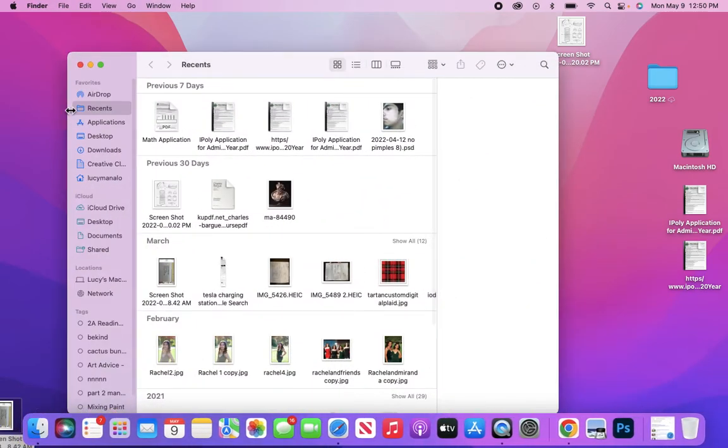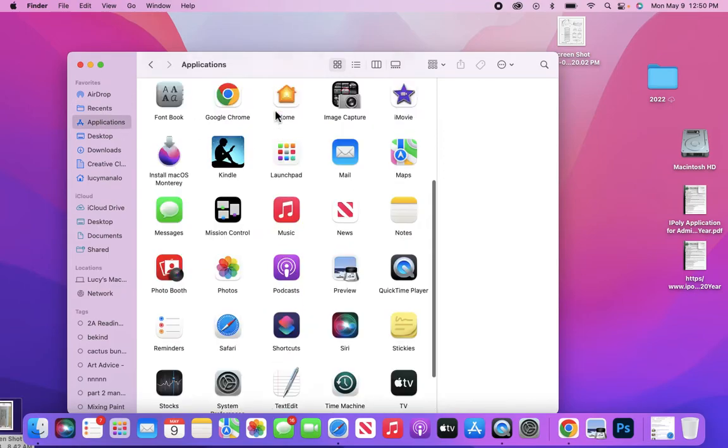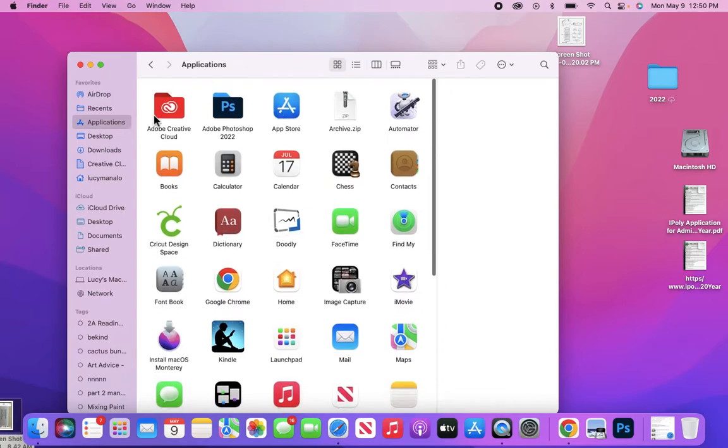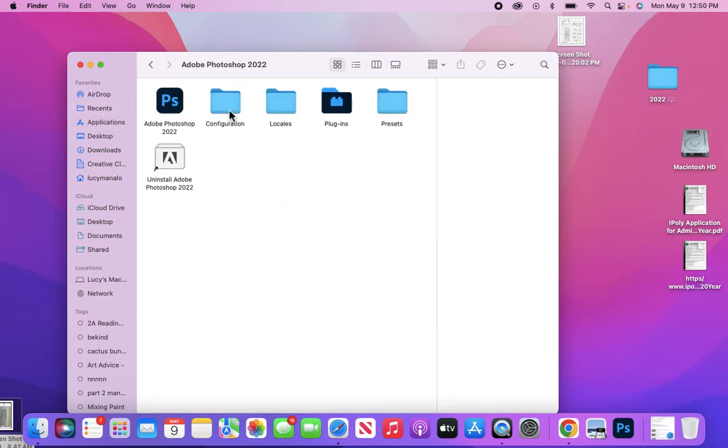Search for Adobe Photoshop. Here I have it, so I'm going to double-click it. Now you see it's bouncing, which means it's going to open up for you.